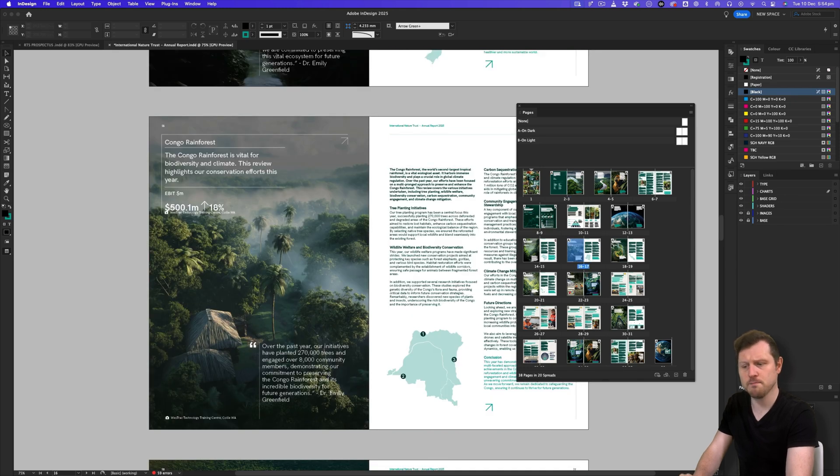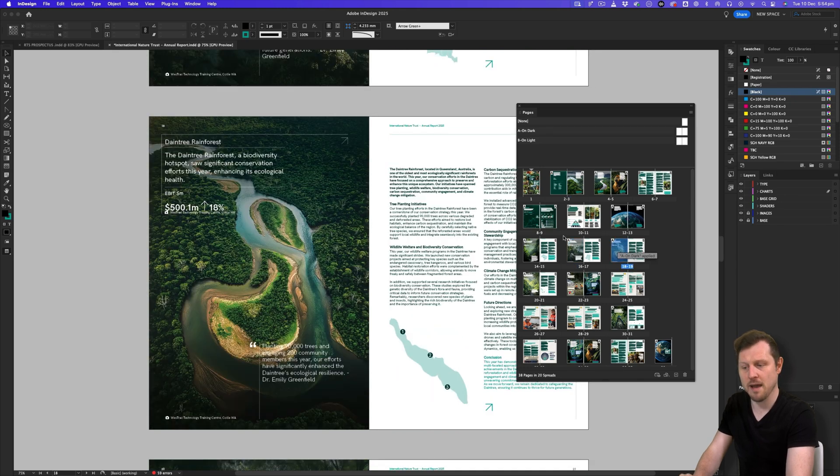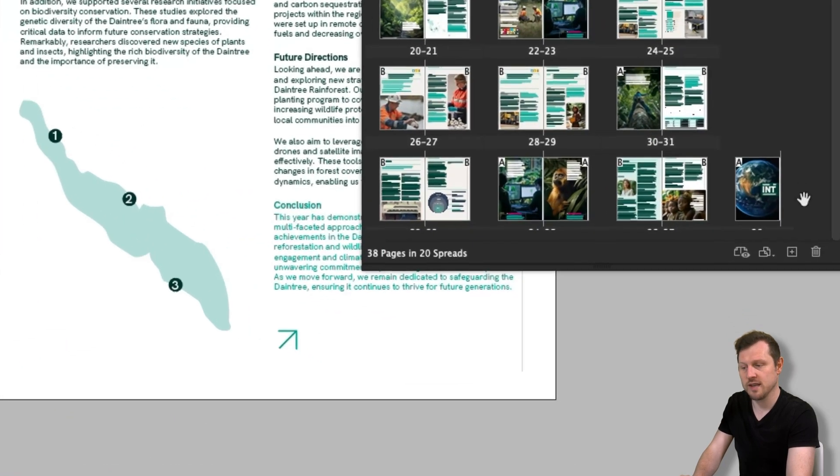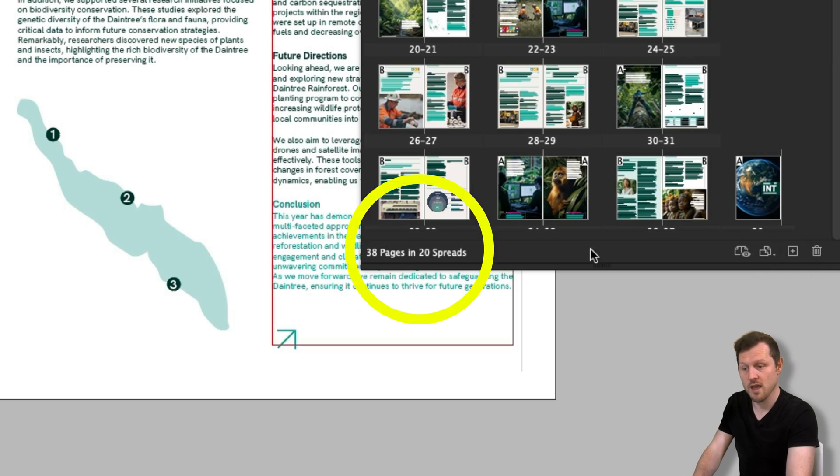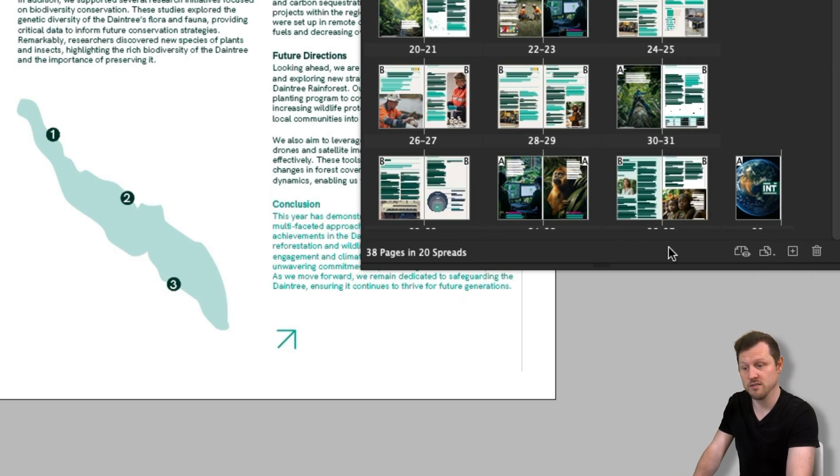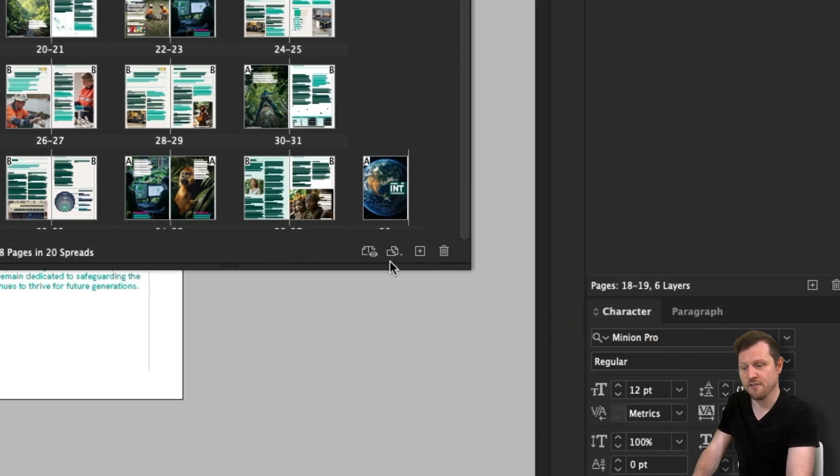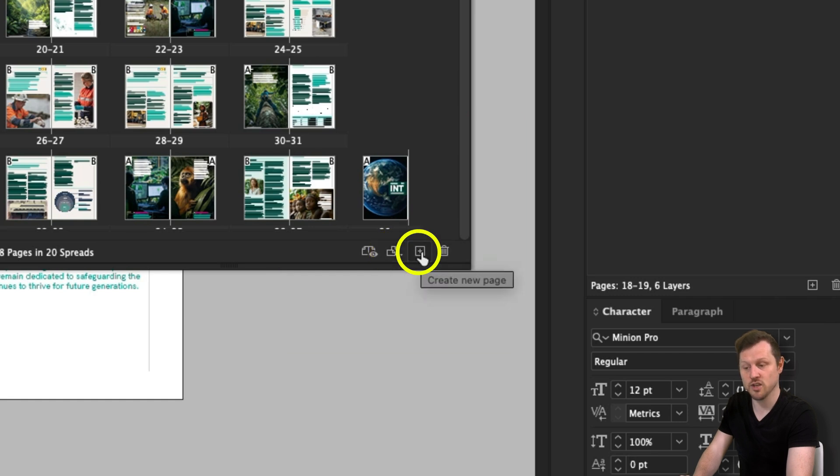If we come to the bottom left of the panel, here we can see how many pages and spreads are in the document. And over to the right, we have three buttons. The first button is edit page size. The next button is add page and the last button is delete page.